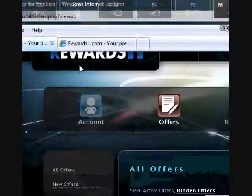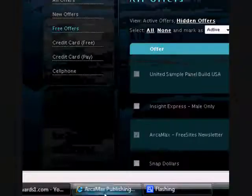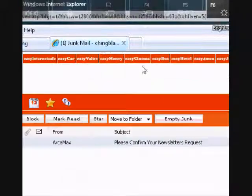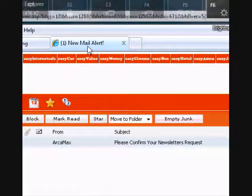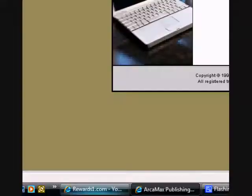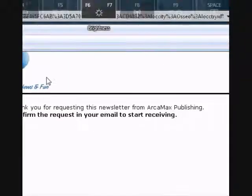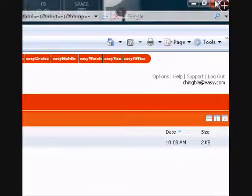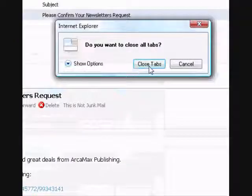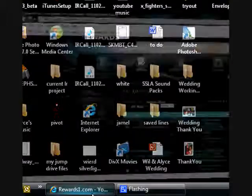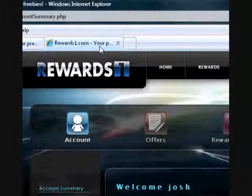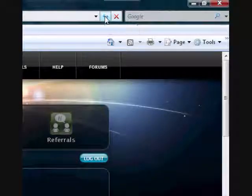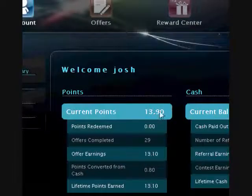So when that just comes up, just exit out. And then let's check to see if we got credit. Click refresh, and we got credit.